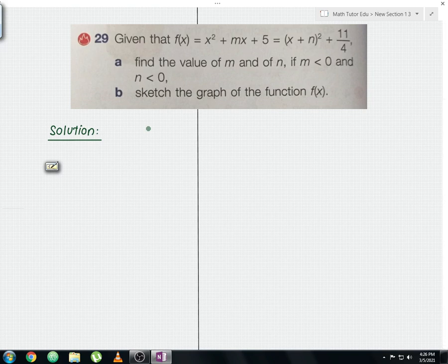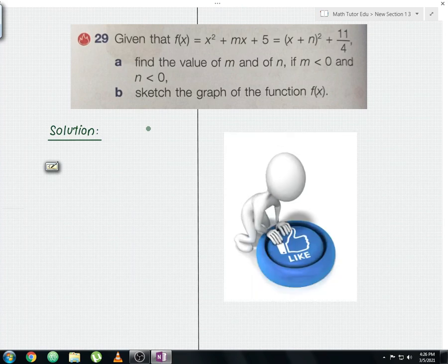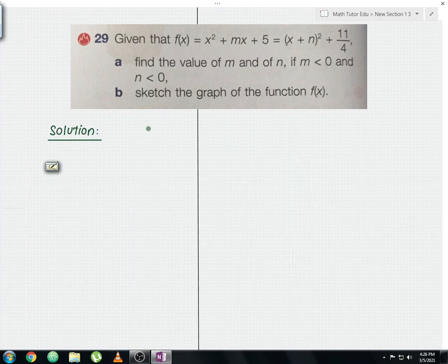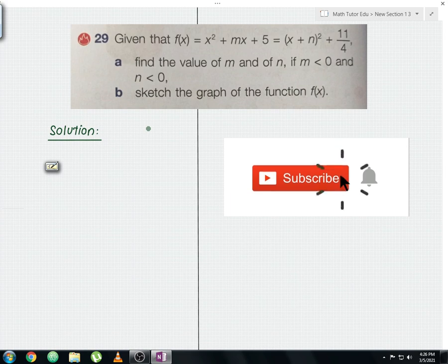Hello everyone and welcome to another math tutorial video. I'll be discussing Form 4 Chapter 2, Quadratic Functions. Please like this video to show your support and subscribe to the channel for more upcoming mathematics tutorial videos in the future.